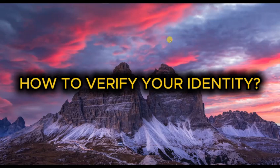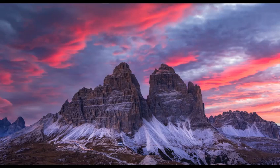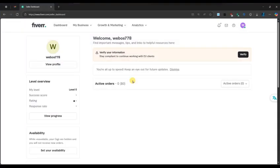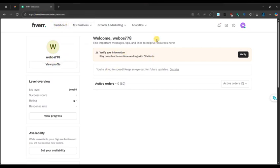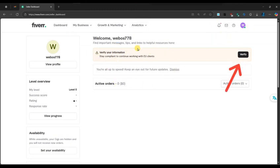How to verify your identity on Fiverr. First of all, open your browser and make sure you are logged into your Fiverr account. Then go to the seller dashboard page. Here you will find the verify your information option. Click on the verify button to proceed.